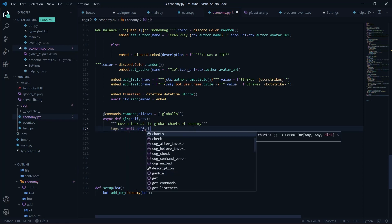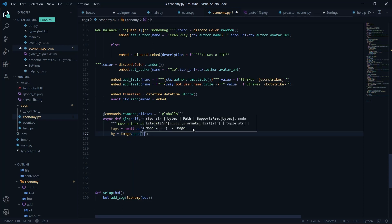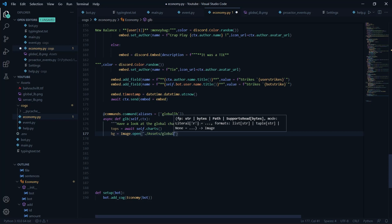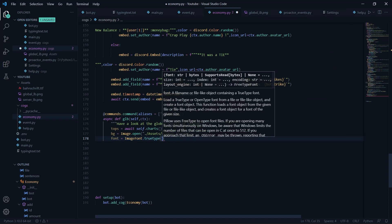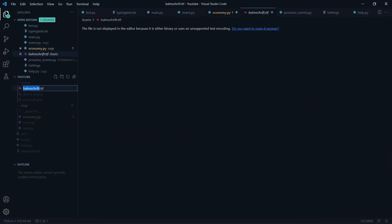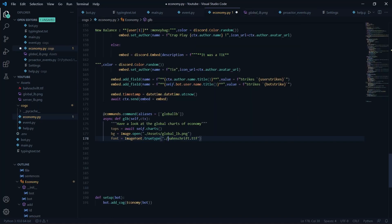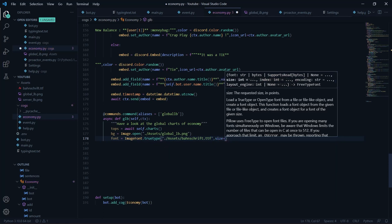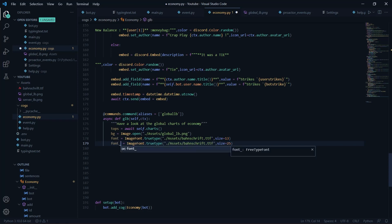Now I'll fetch tops with 'tops = await self.charts'. Then I get the image: bg = Image.open with the path going to the parent directory, then assets, then global_lb. For the fonts, there will be two types — a small font and a bigger font. The small font uses ImageFont.truetype with the font file in the assets folder, size 13. The big font will have size 25.